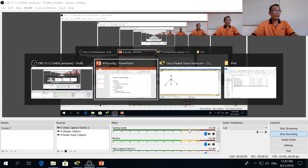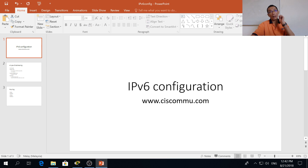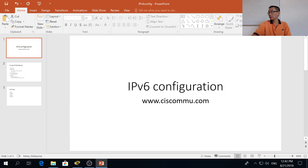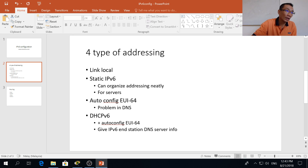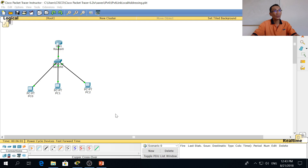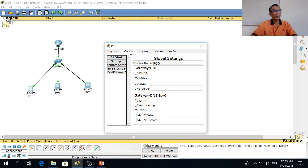Hello everybody, my name is Chan. Today we're going to talk about IPv6 configuration. I'm going to go through a Packet Tracer session covering four types of addressing in IPv6: link local, static, auto-config EUI-64, and DHCP version 6. Let's start with a link local configuration — click on the PC configuration desktop.